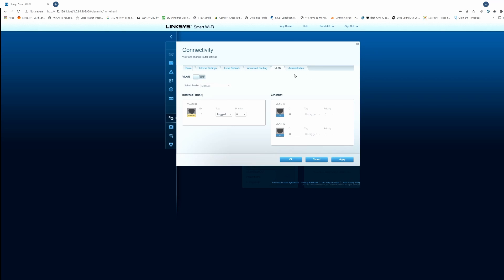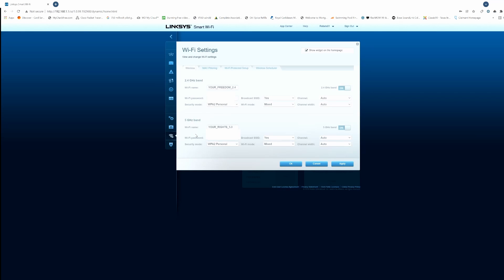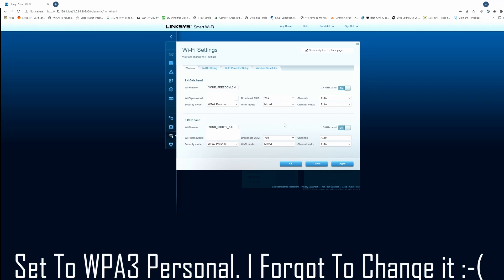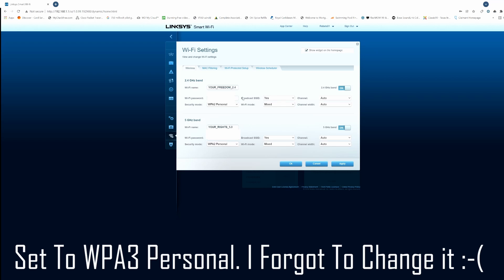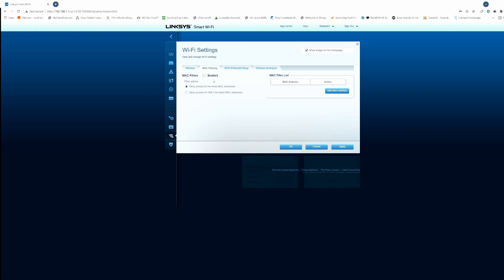In the last tab, Administration, just make sure your settings match mine and hit apply at the bottom. Next tab is Wi-Fi settings — make sure to change the SSID names; do not use the default router SSIDs. Change the passwords and change the security mode to WPA3 Personal, then follow the rest of my settings.